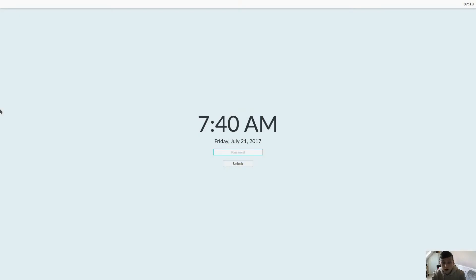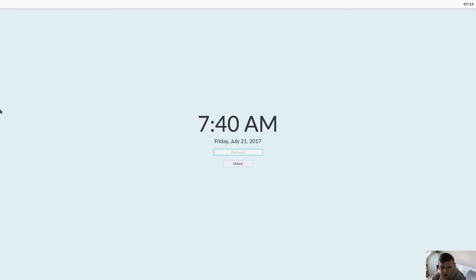Hello and welcome to another episode of Tyler's Tech. Today is Nitrux Linux based on Ubuntu 17.10 which is an under development release apparently using KDE Plasma 5 and QT.